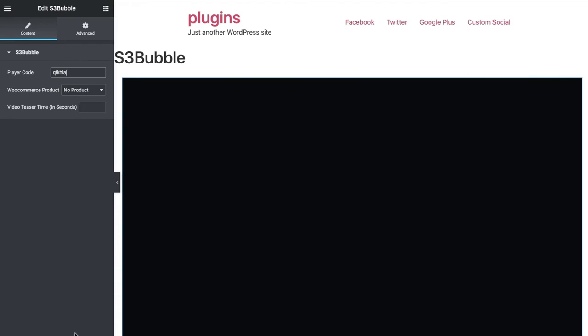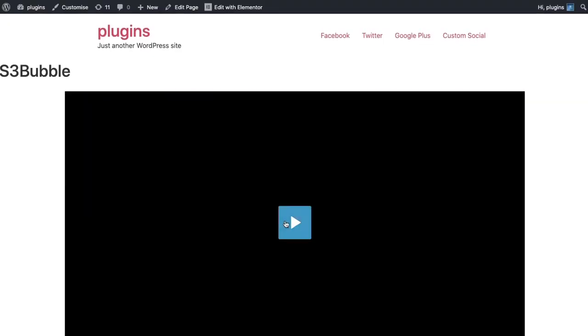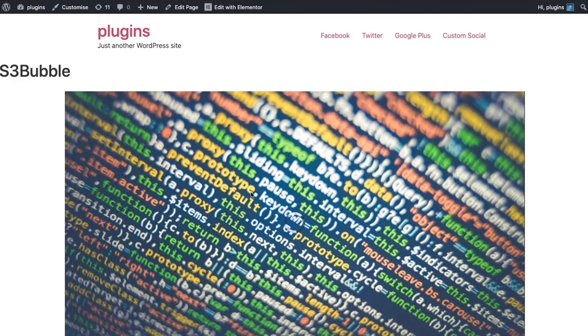As soon as that's done, you can simply update and then preview changes. It will open a new link and then you've got your video player.